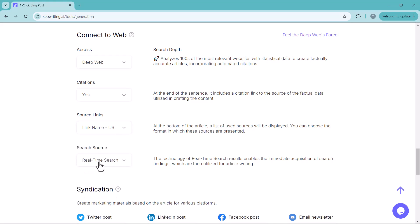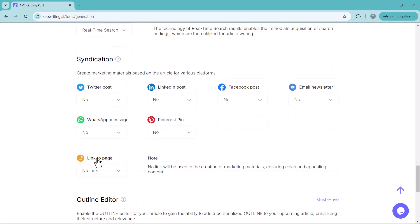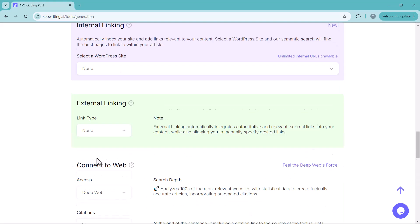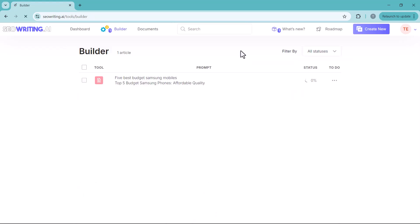After all these settings, simply click run icon. And your article will start generating. It will take just 1 to 3 minutes. And you will have a fully optimized professional blog post ready. Wait a minute here.